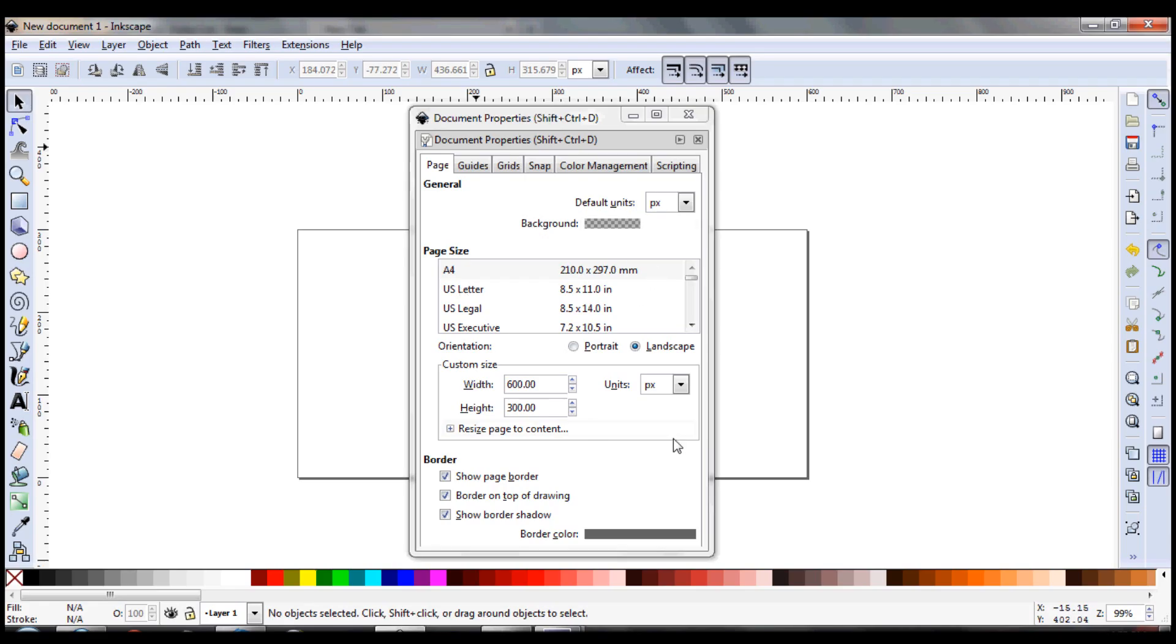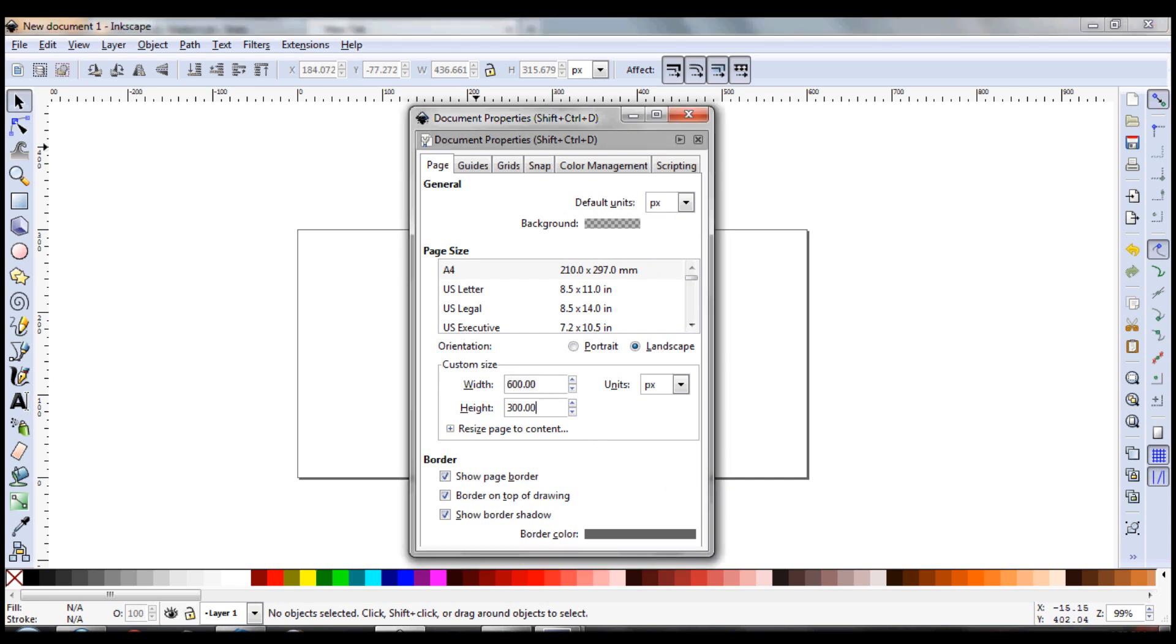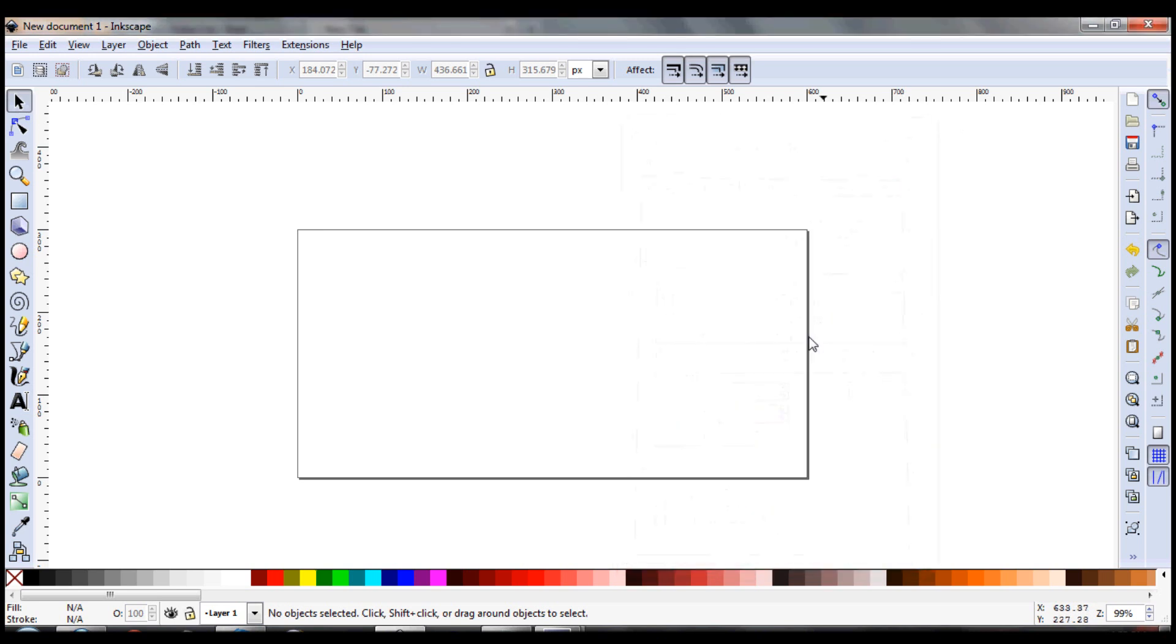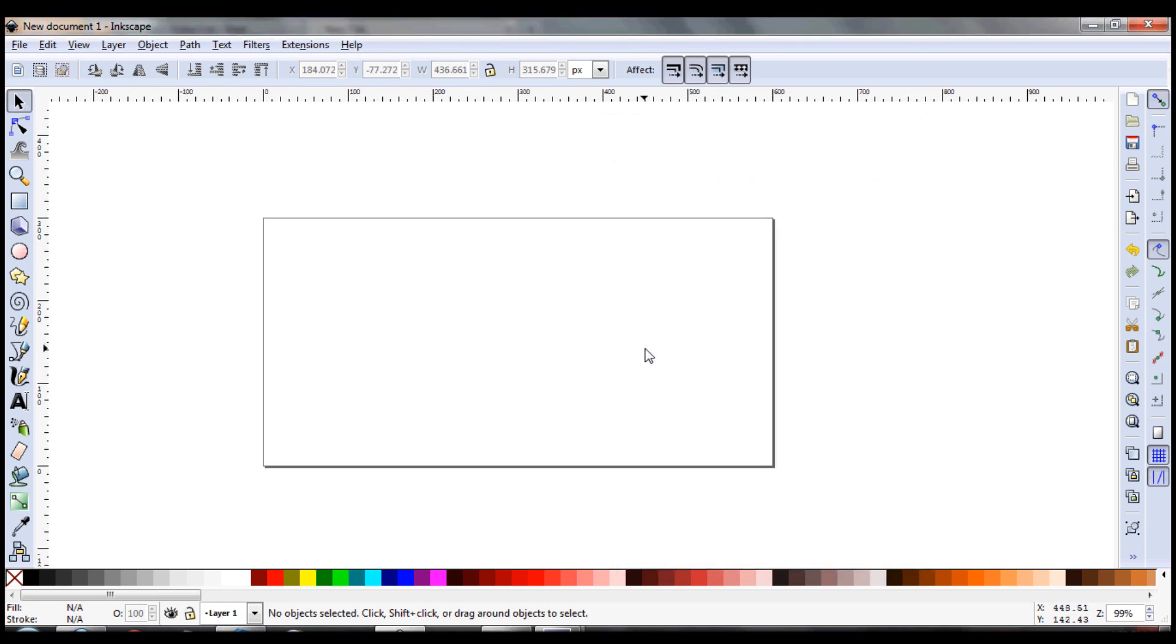I've got my document properties here. I'm just going to set the width to 600 and height to 300. Make sure you have the border on top box checked - that'll make sure that this line is always above whatever we draw. We're all set here, so we've got our canvas, let's get started.